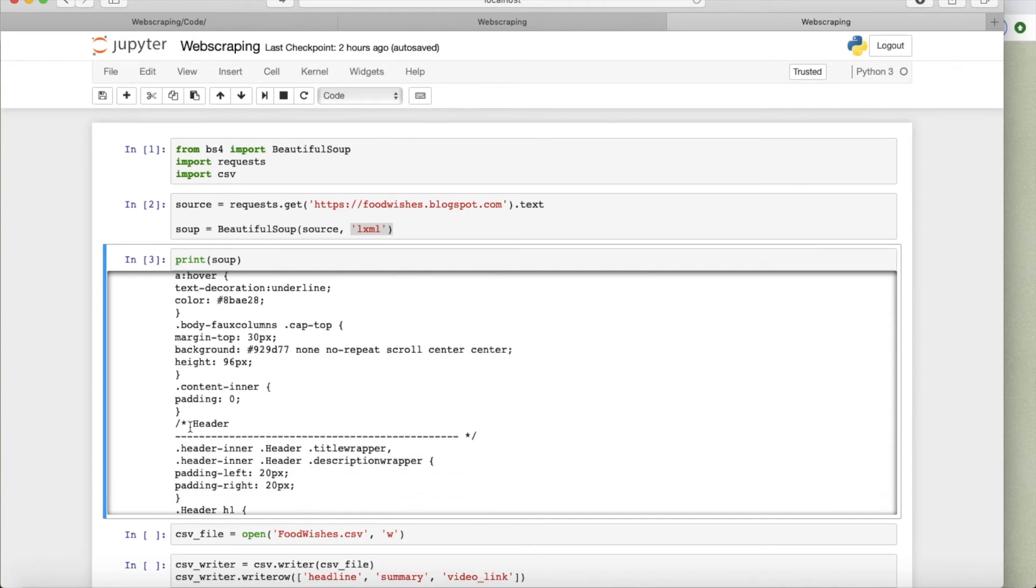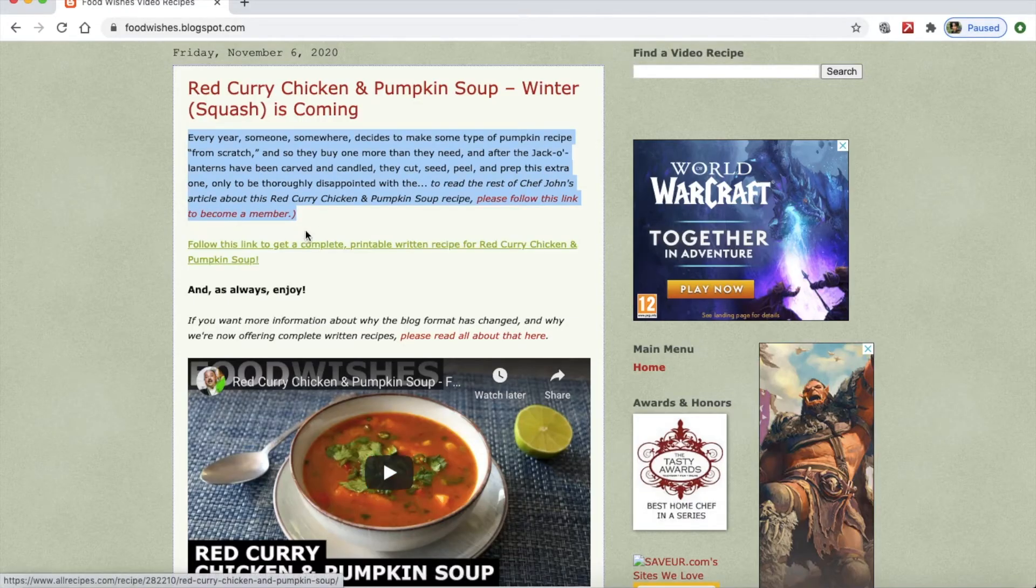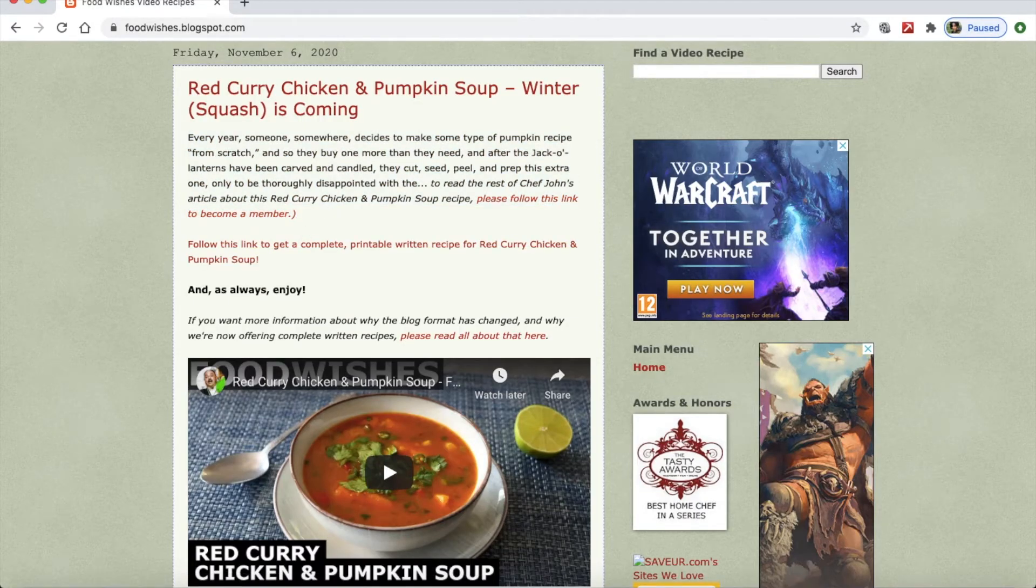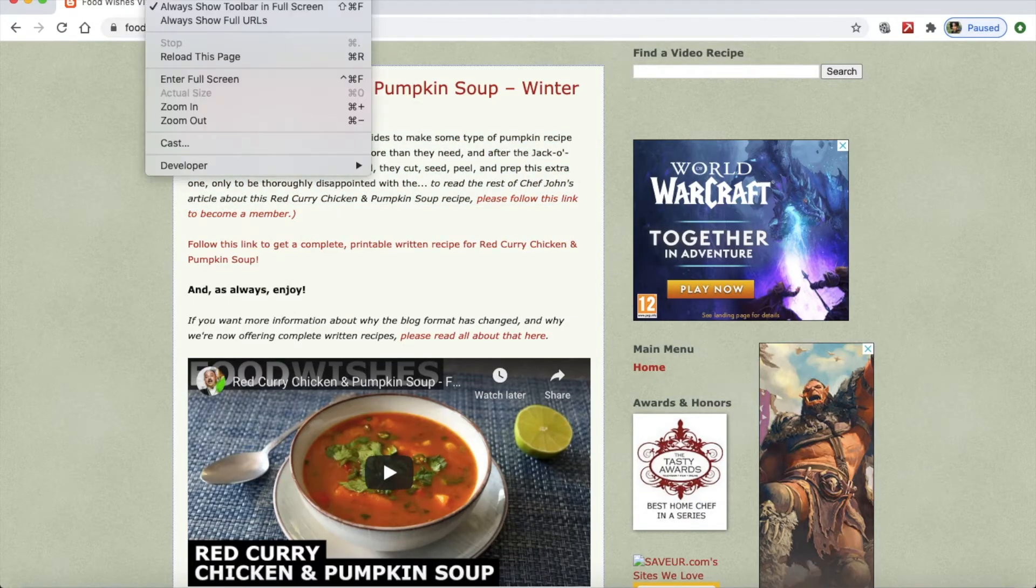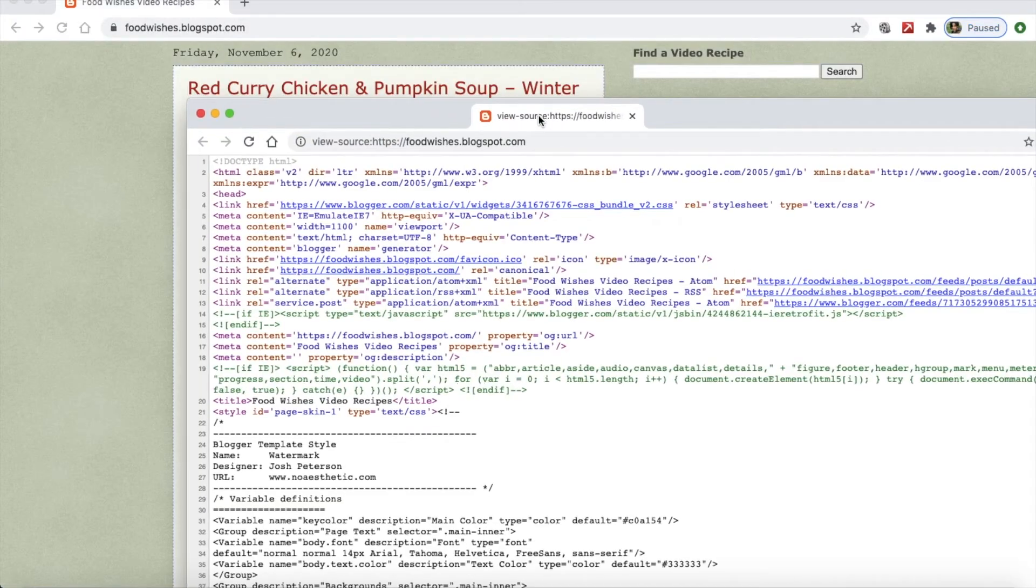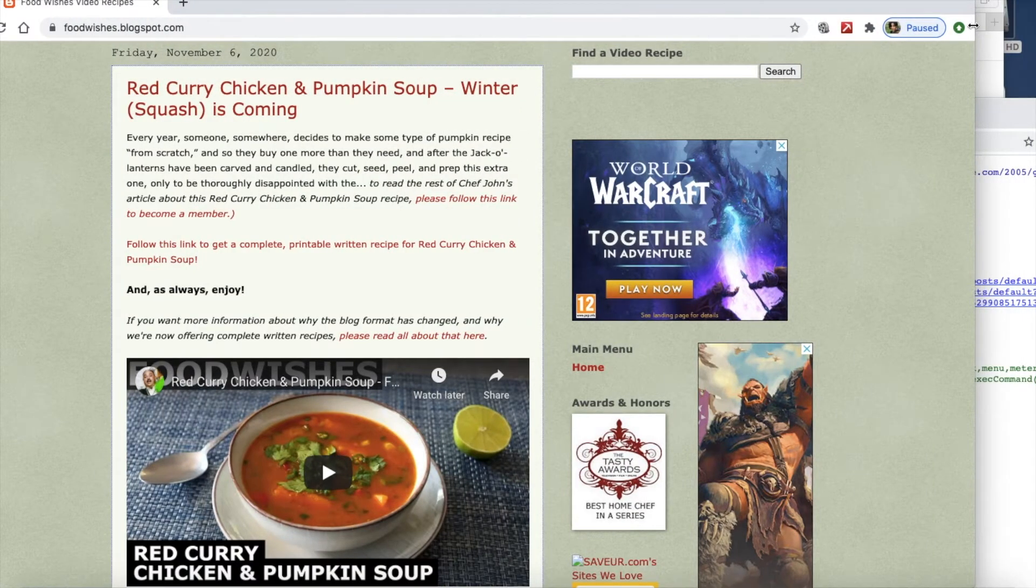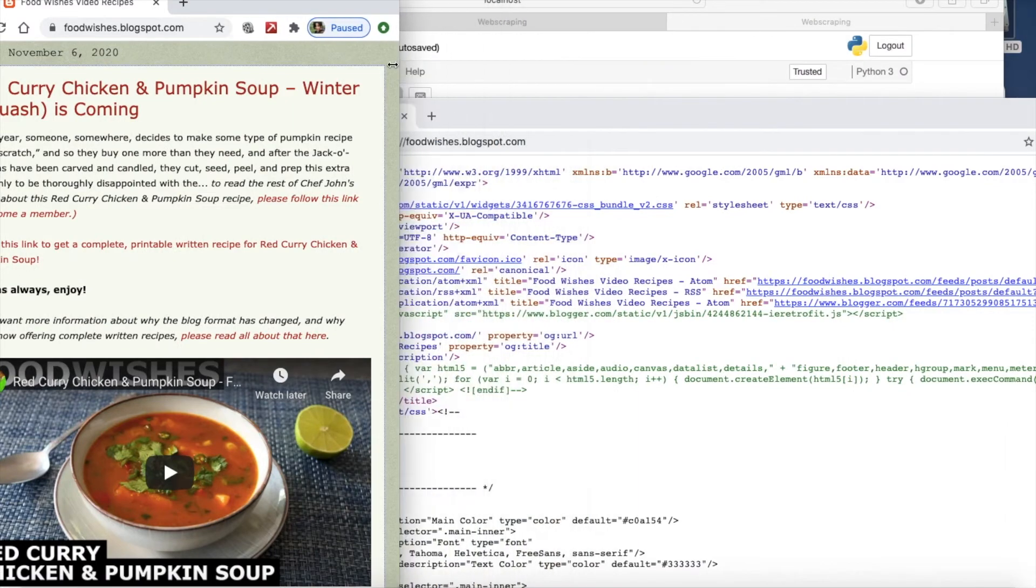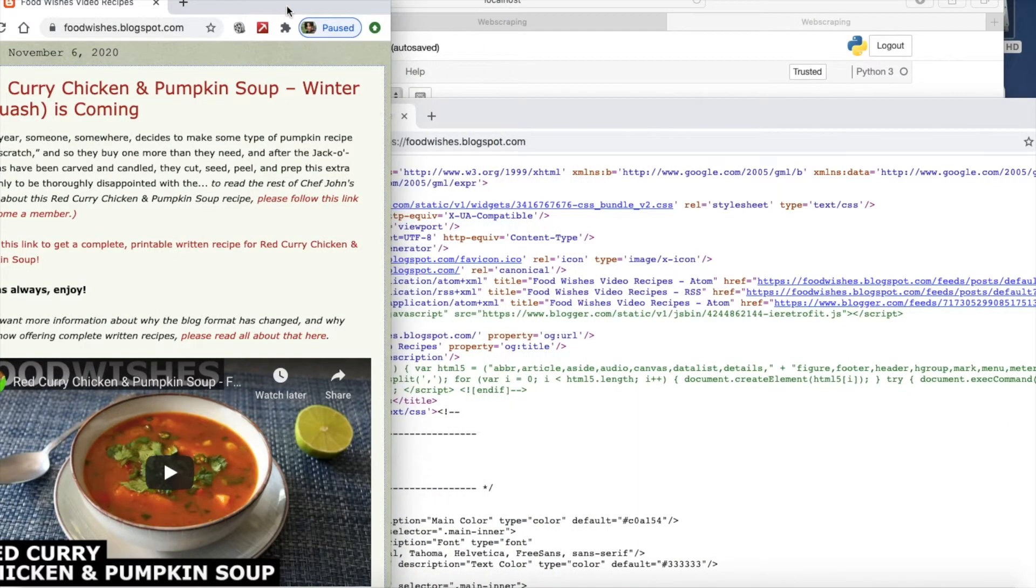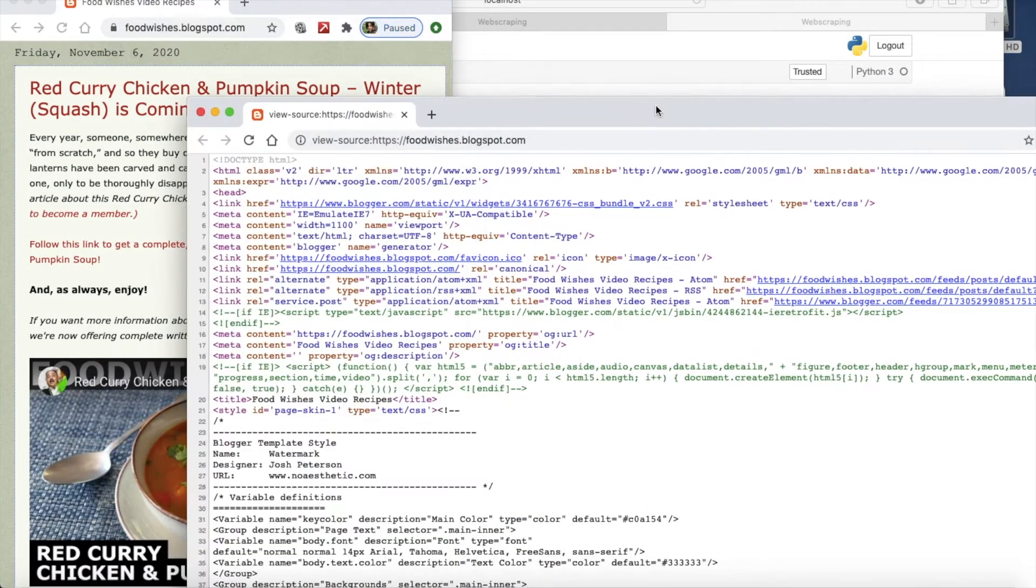So you need to know what you're looking for. Let me go back to my Chrome again, and let me open the source code. And let's take this out, and let's try to have them somewhat side by side...